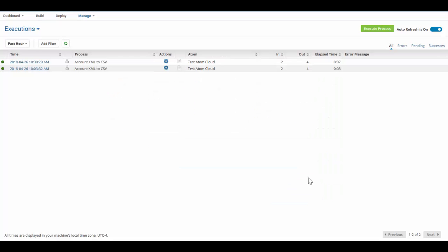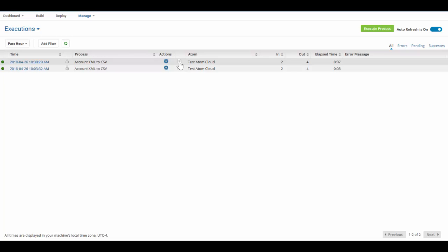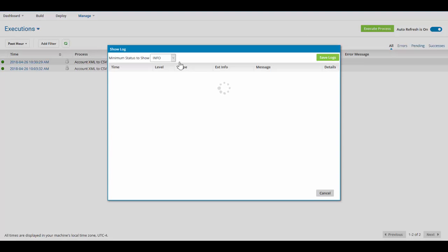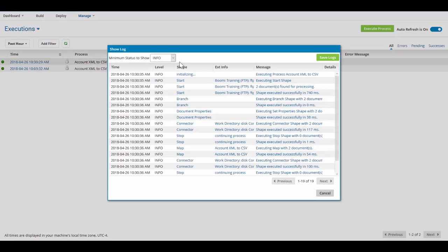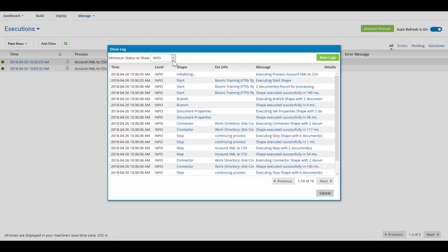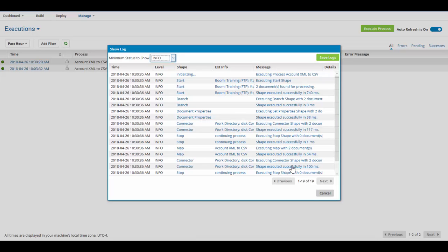In closing this, I can click the little piece of paper which will give me the log information. This will give me the time it was run, the level — the level is either debug, info, warning, or severe — which shape it was, any external information, and any messages that might go wrong, such as executing the shape and how many documents were processed.